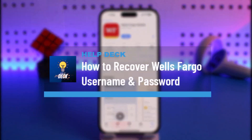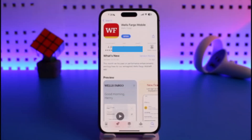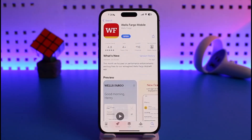How to reset or recover your Wells Fargo mobile banking password. Hi everyone, welcome back to our channel Help Deck. In today's video I will guide you on how you can actually recover your mobile or online banking password.